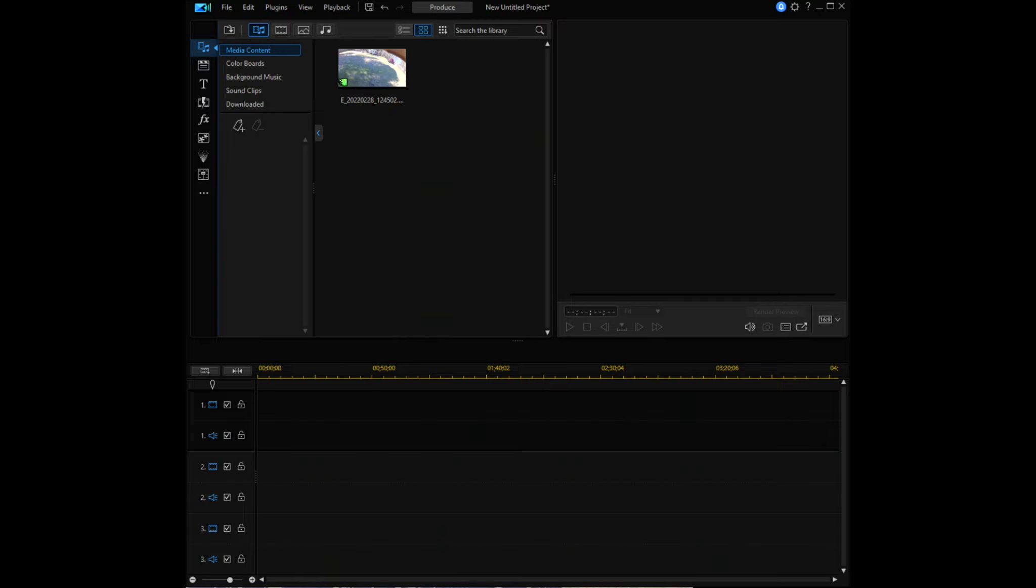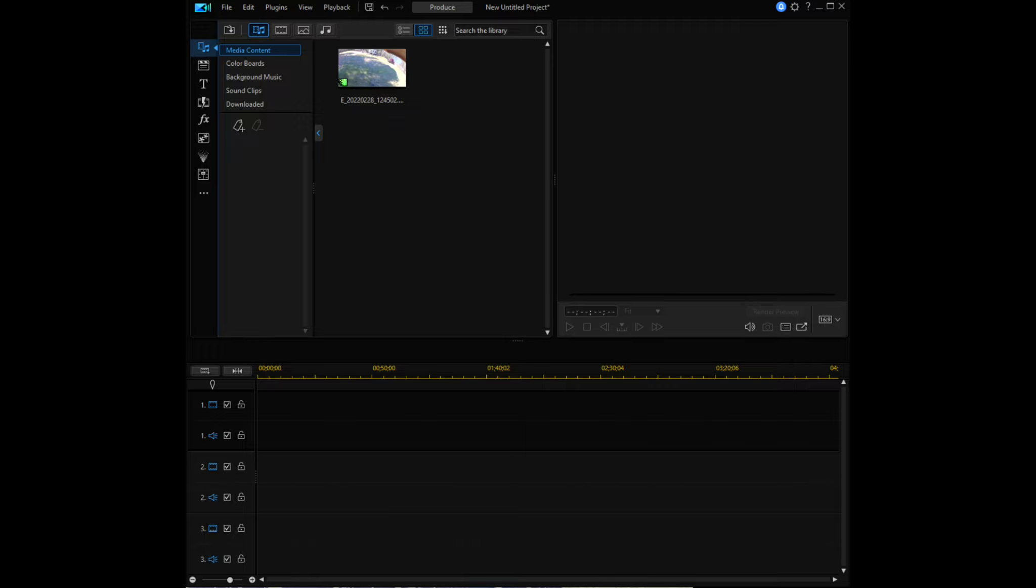In this video today, I'm going to show you how you can crop and zoom into an object of interest in a video clip and follow the movement of that object using CyberLink PowerDirector 19.